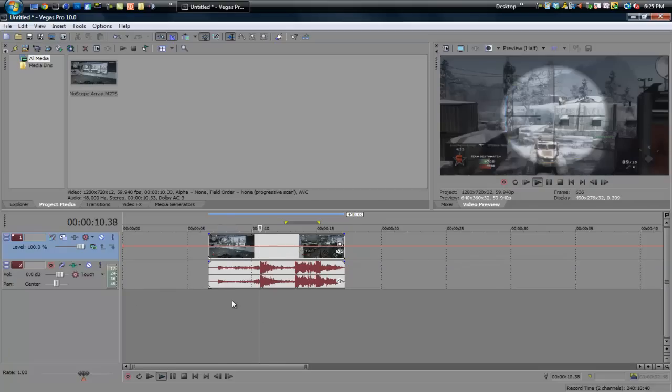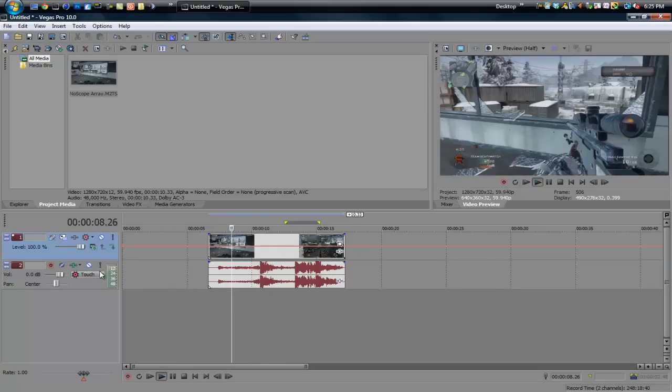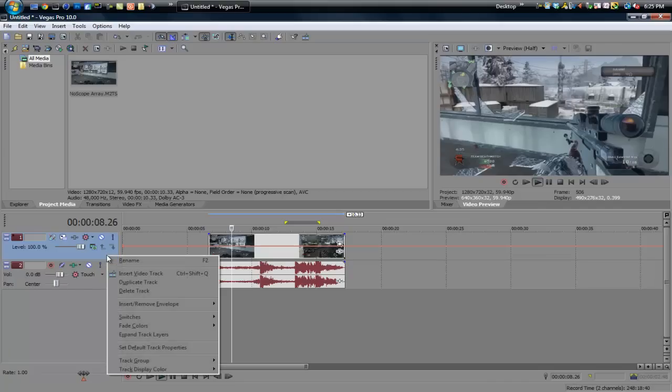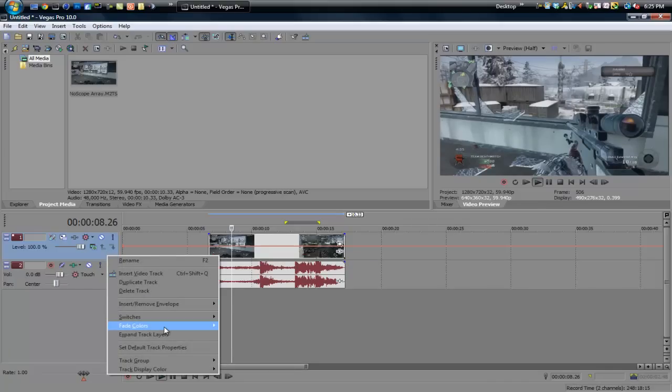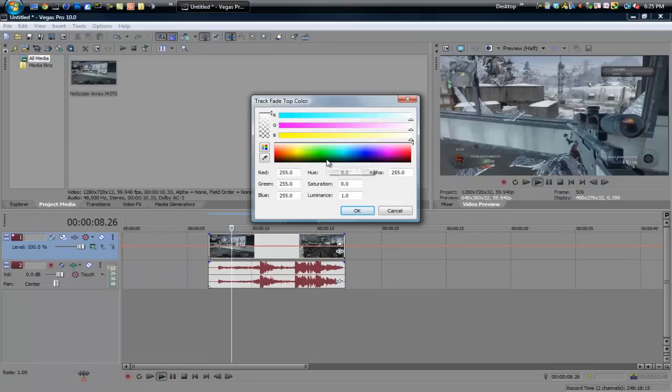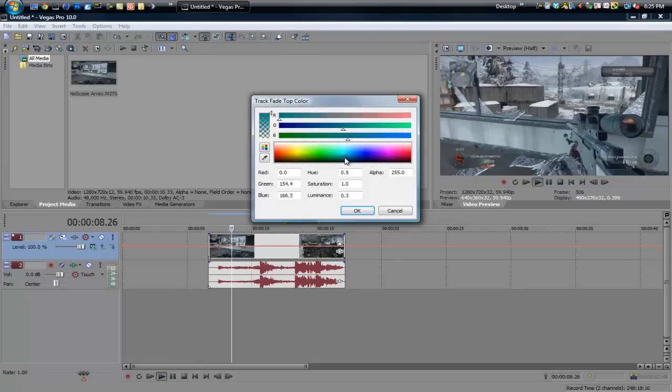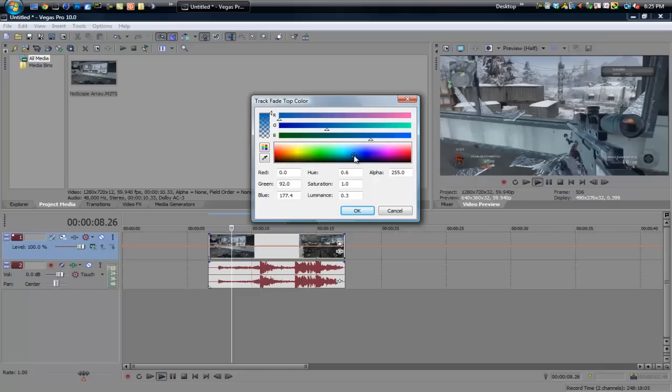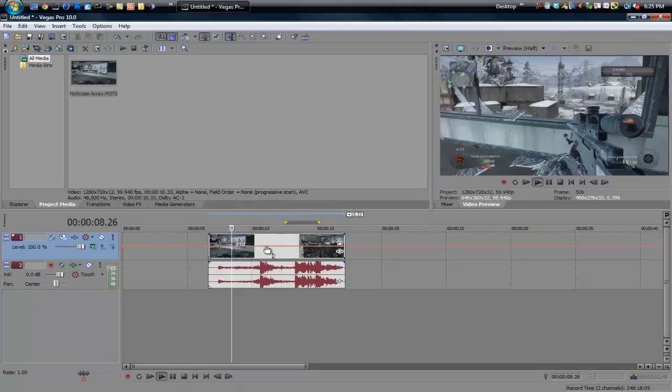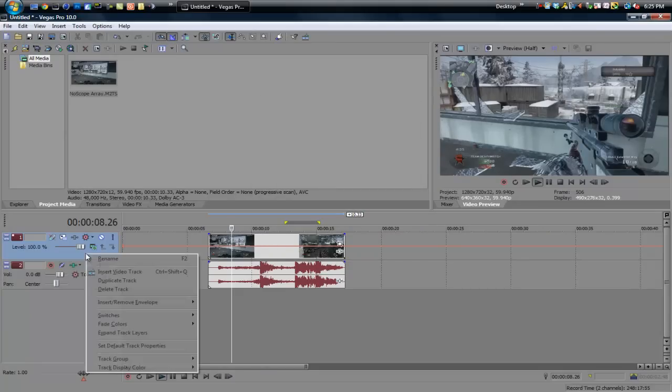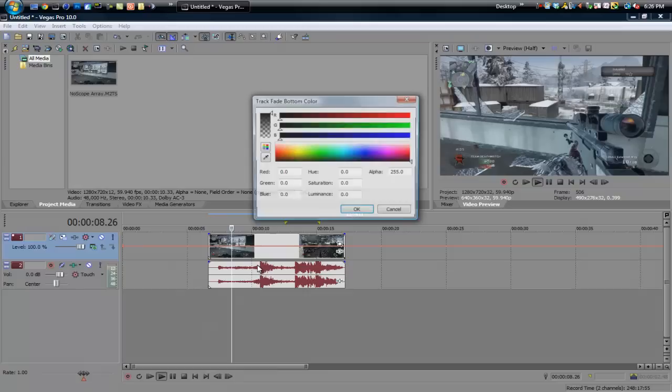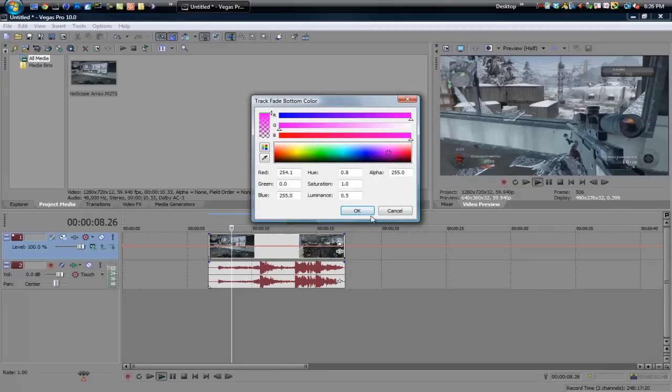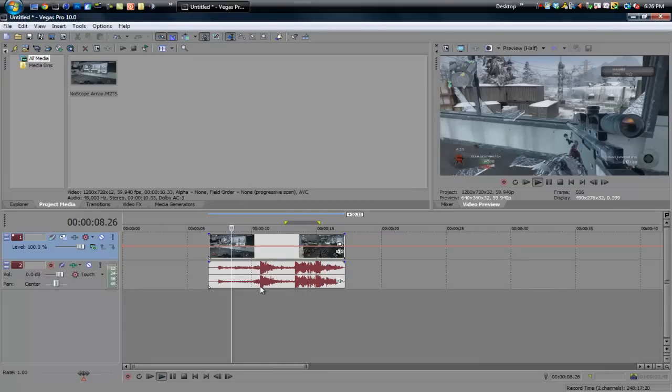But anyways, now to edit the up and down colors, you can right-click on the video track again, go to Fade Colors, and go to Top. So now you get a color wheel here and you can pick a custom color for the top. Now I'm going to go ahead and make a suggestion like a warmish blue, right about in this color right here. Looks really good. So actually I'm going to edit the bottom color as well. Let's do Bottom. Let's make it bright pink.